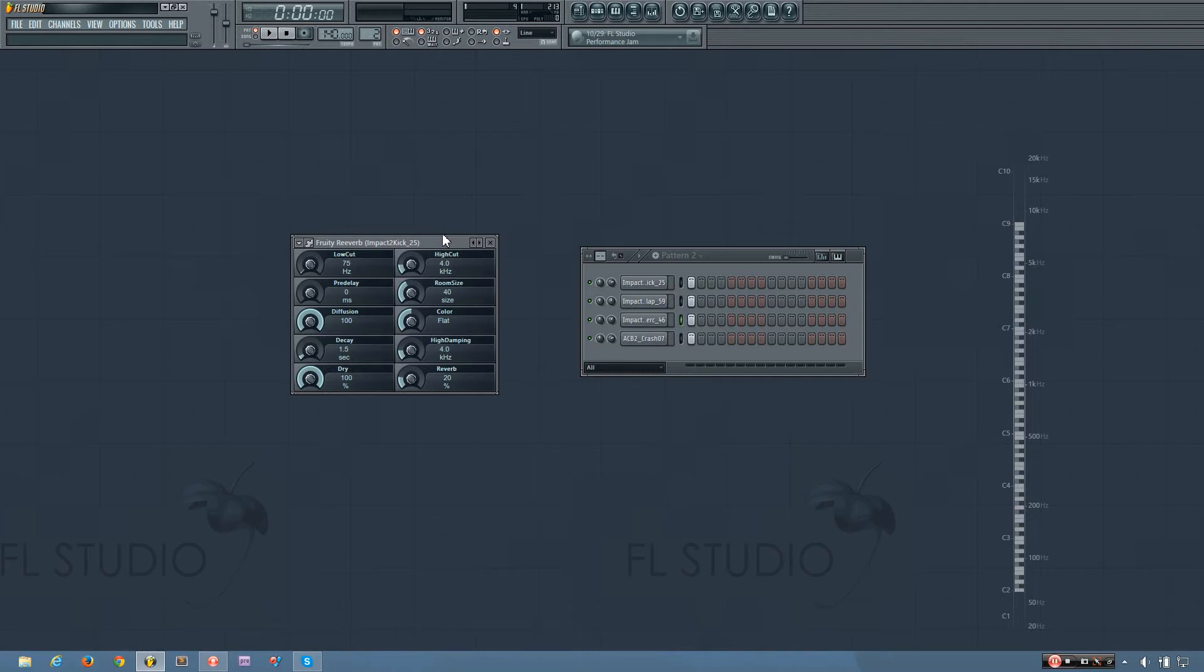Hey everybody, this is TheFourth here, and in this video I will be showing you how the Fruity Reverb plugin works in FL Studio.